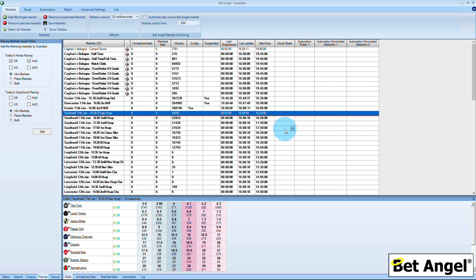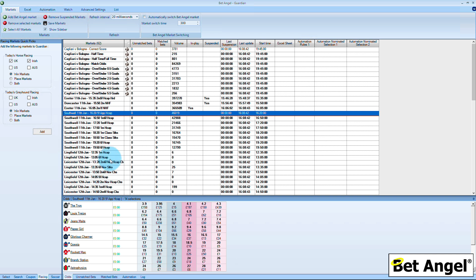BetAngel Guardian is so extensive that we've recorded individual videos on each of its features, so explore those if you want to learn about each one in depth. I'm just going to go over the top of each feature to give you an understanding of what Guardian does. The main interface lists all of the markets you've imported into Guardian. You can modify the screen to suit, but basically this is listing all of the markets. Guardian will work and operate in the background — you can close Guardian down, trade on your main interface, and it doesn't matter.